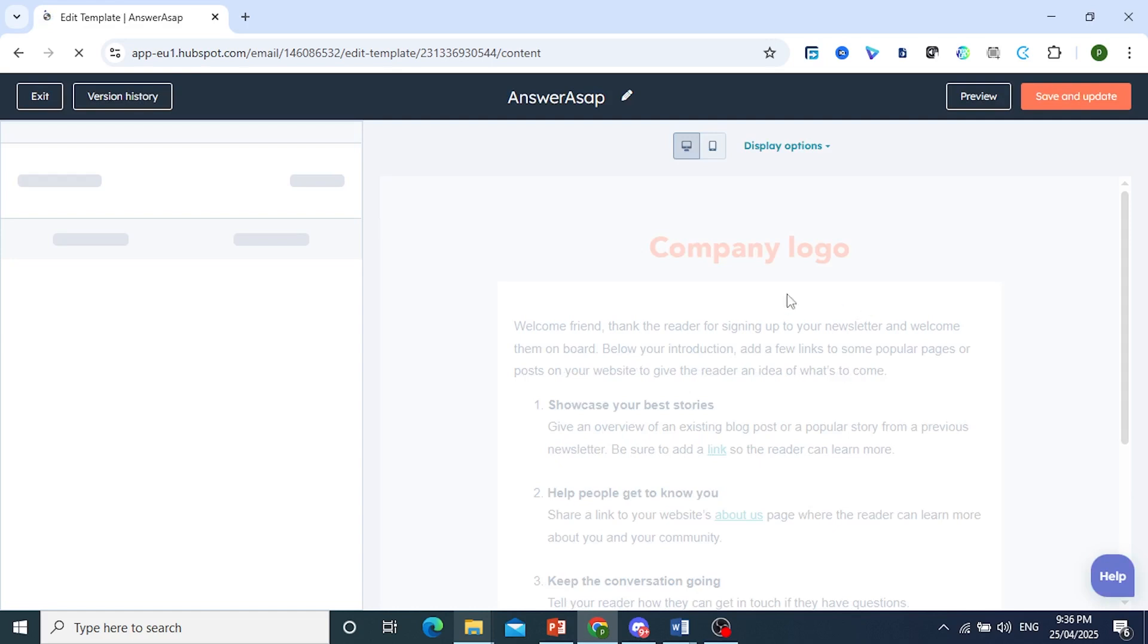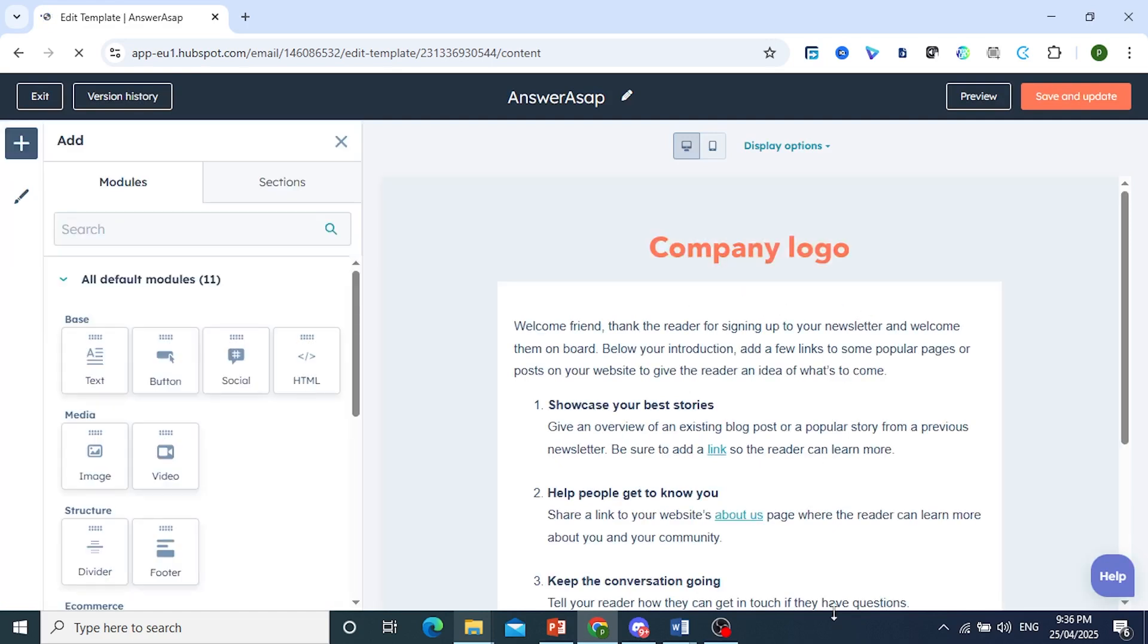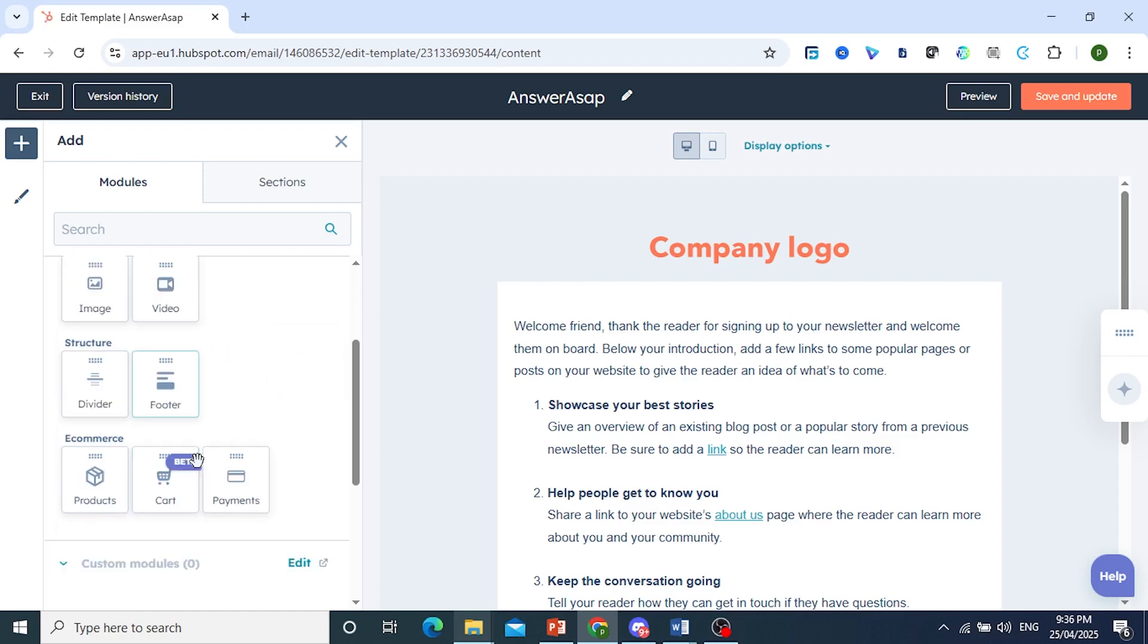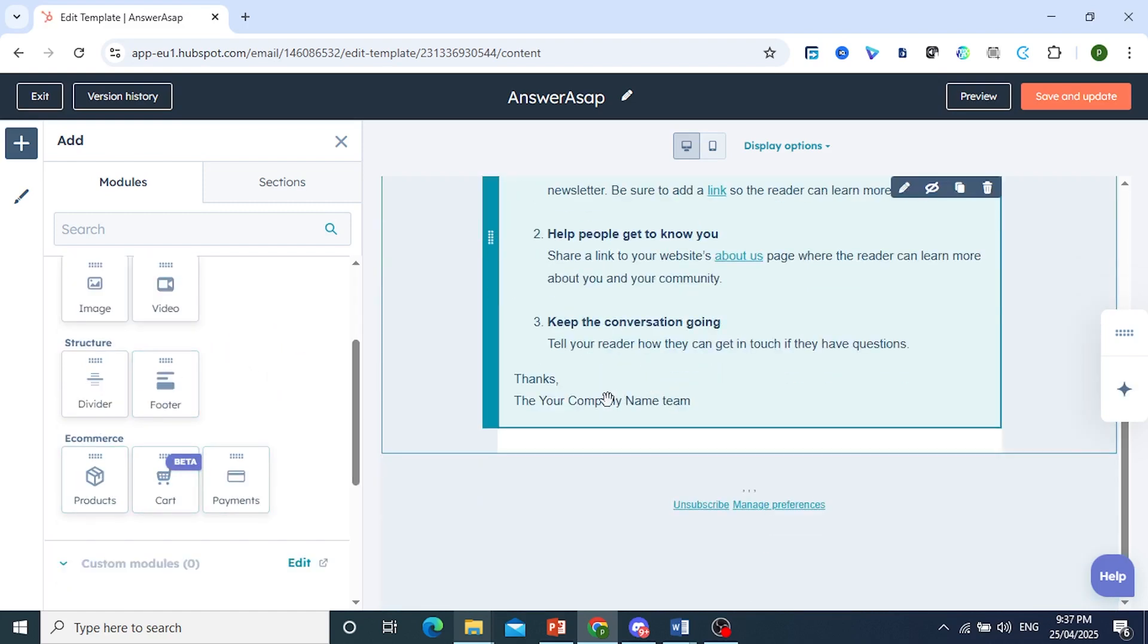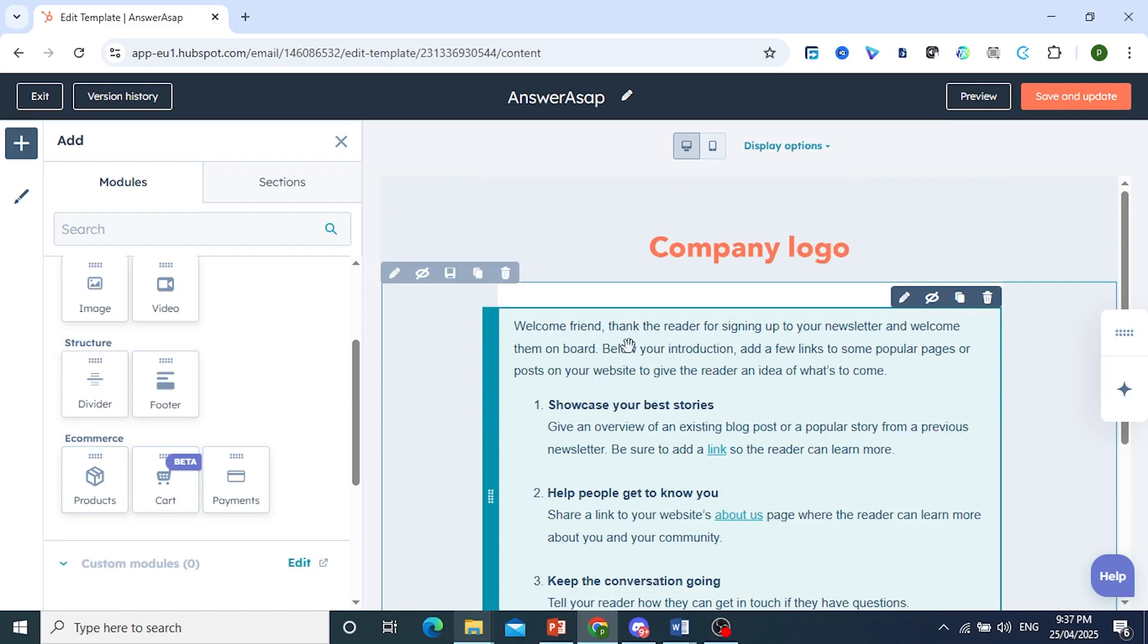Okay. And here we can do a bunch of things. So we have different modules we can do. For example, if you want to add some products, right, to your email, you can do that.